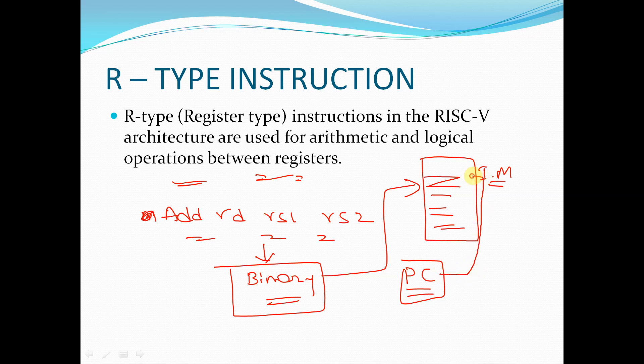Inside instruction memory there is a pointer called the program counter (PC). The program counter points to the instruction the processor wants to fetch. The processor uses the program counter to fetch instructions one by one from instruction memory.